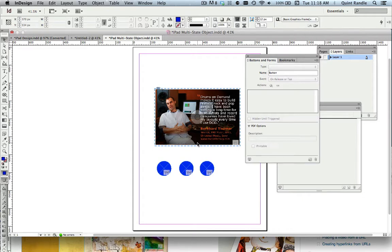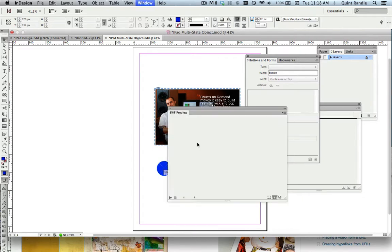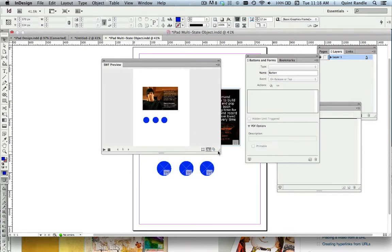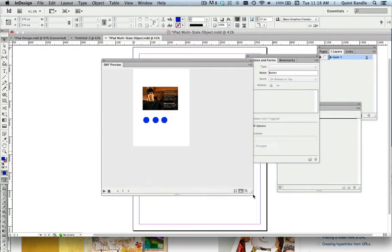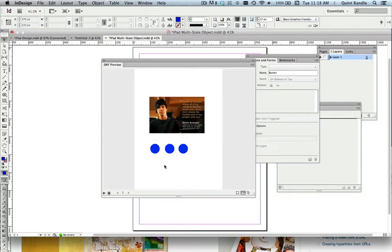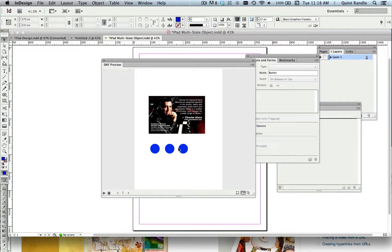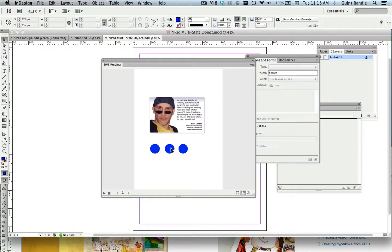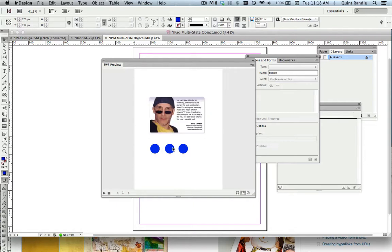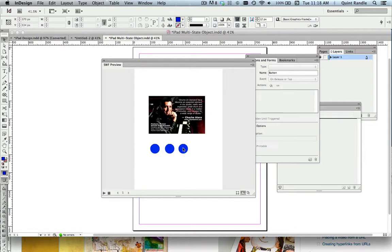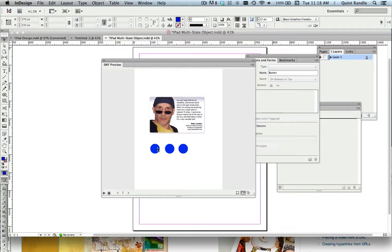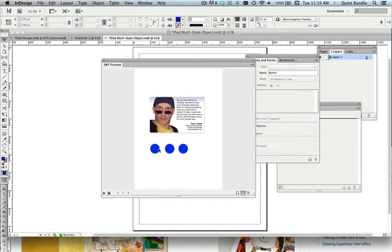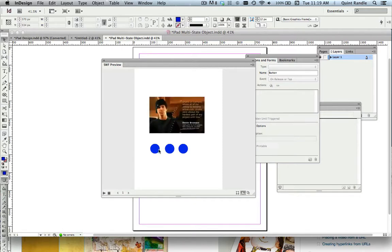But I'm going to do shift command return. And it gives me a SWIFT preview, which is a preview of our interactive document. And you'll see that as I click on them, they go to the appropriate states. This is state one, so it doesn't change. And that's how you make a slideshow or a multi-state object.